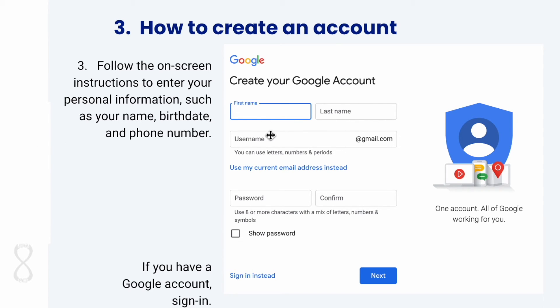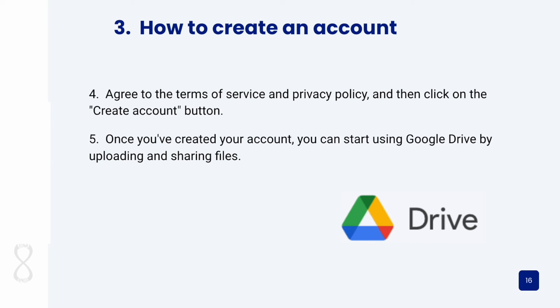You'll enter details like your first name, last name, the username you want, and a password. You have to confirm your password — it needs eight characters or more, and you have to have a mix of letters, numbers, and symbols. You can show your password if you want to see what you write. Click next, and eventually you will have a button to create your account. Once you have an account, you will need to accept all the terms of service and privacy policy, and then you can start using Google Drive.